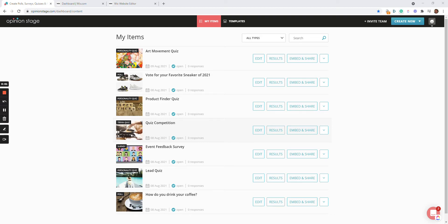Hi there, this is Asaf from Opinion Stage. In this short video, I'll show you how to create a quiz and embed it on your Wix site.